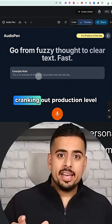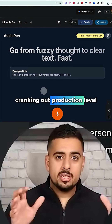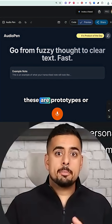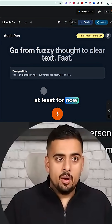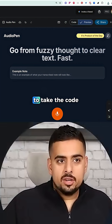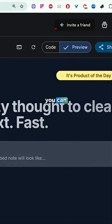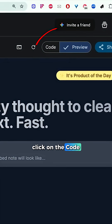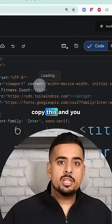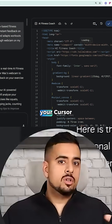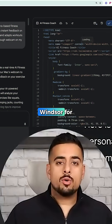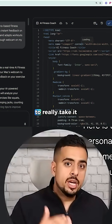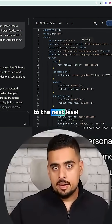Obviously this is not cranking out production-level apps — these are prototypes or MVPs, at least for now. But if you want to take the code, you can click on the code tab, copy it, and take it to your Cursor, your Claude code, your Windsurf, or what have you, to really take it to the next level.